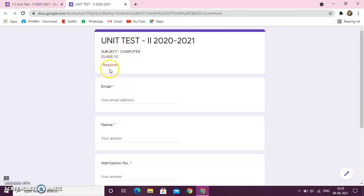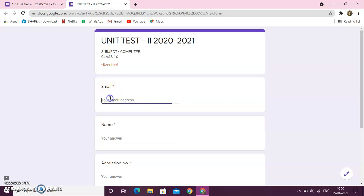This is written required. Required means that these fields are necessary to fill. Now, the first option is email. So, I hope children, till now, you all must have created your email ID on Gmail. So, here I will fill my Gmail ID like this.